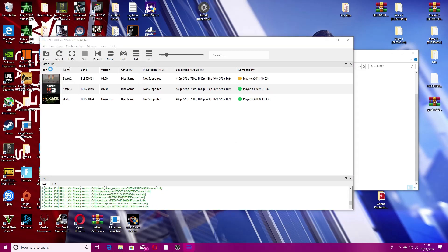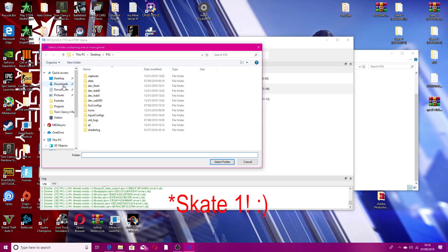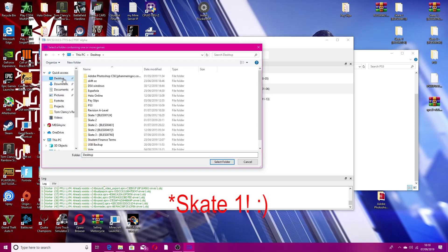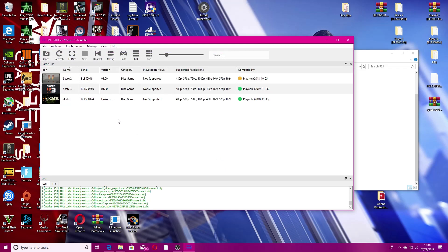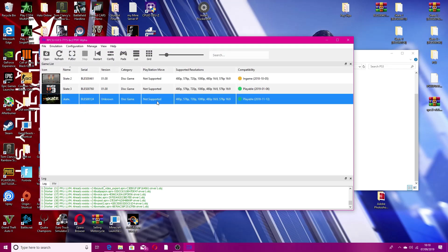After that, you just want to add the Skate 1 game. Ours is on the desktop. You want to click Skate 1, select folder, and it will pop up straight away over here.